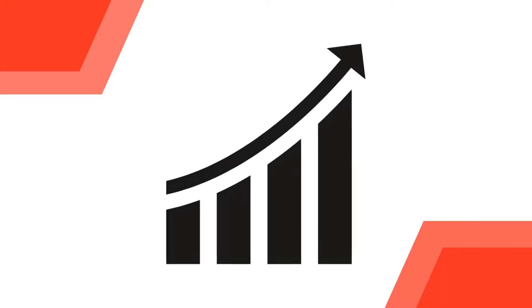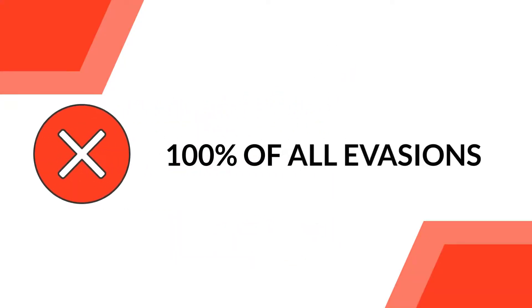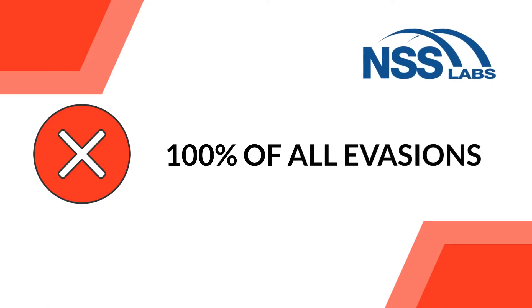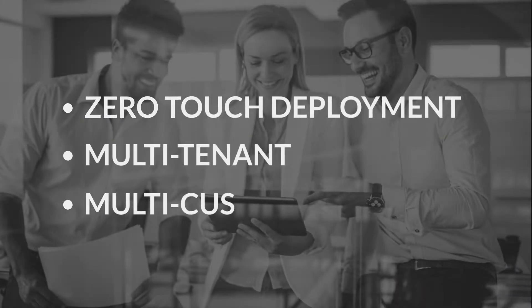A system that's highly performant, that blocks 100% of all evasions as tested in NSS labs. All with zero-touch deployment and multi-tenant and multi-customer management.